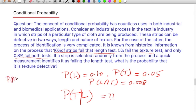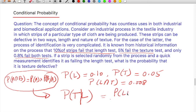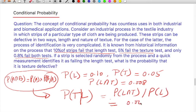They are giving that the strip has already failed the length test. What is the conditional probability for texture failure? Applying the formula for conditional probability: P(T|L) = P(L and T) divided by P(L) = 0.008 divided by 0.10 = 0.08.